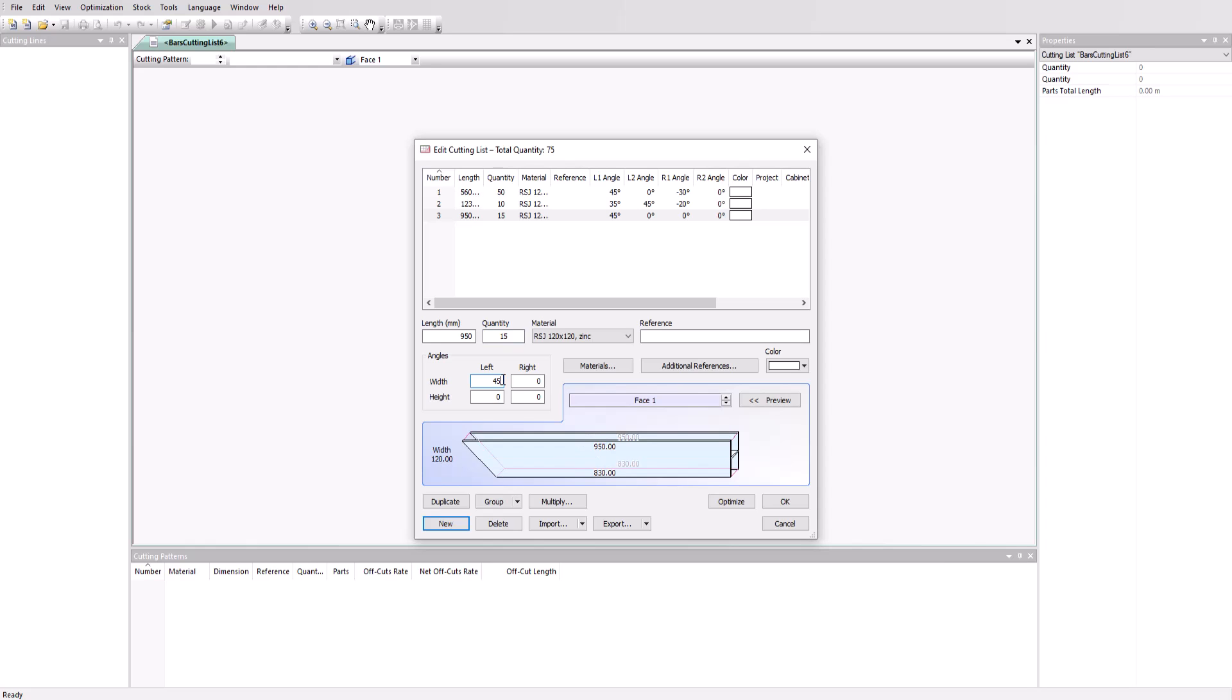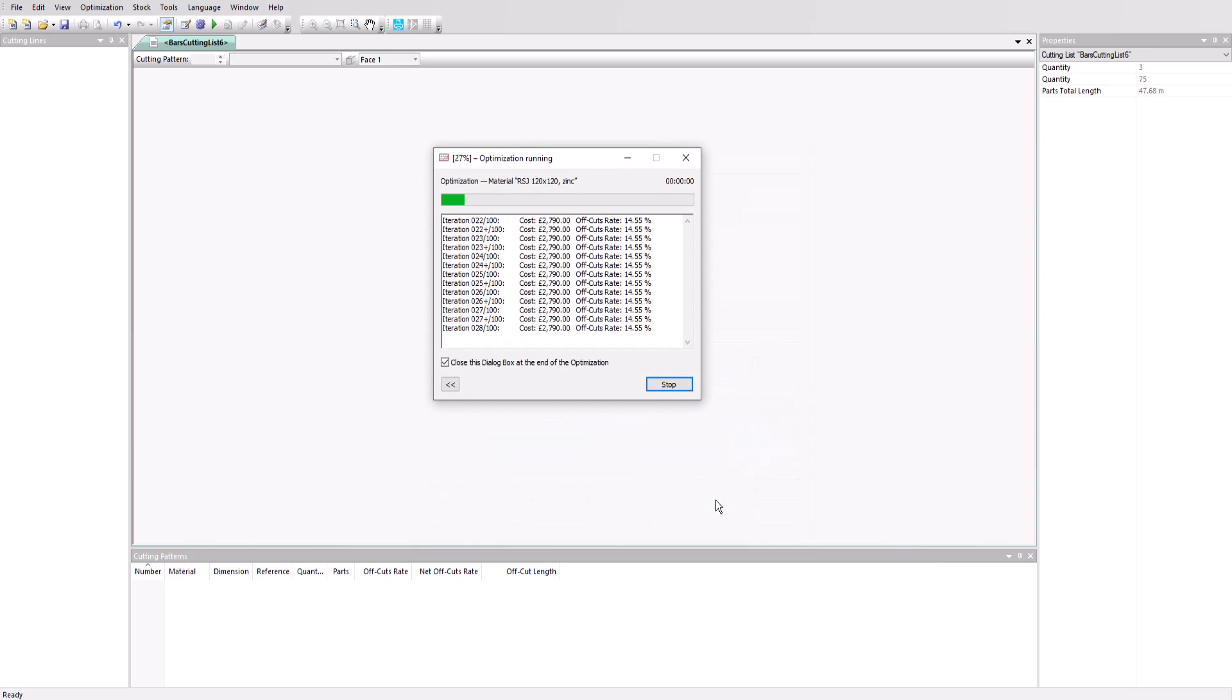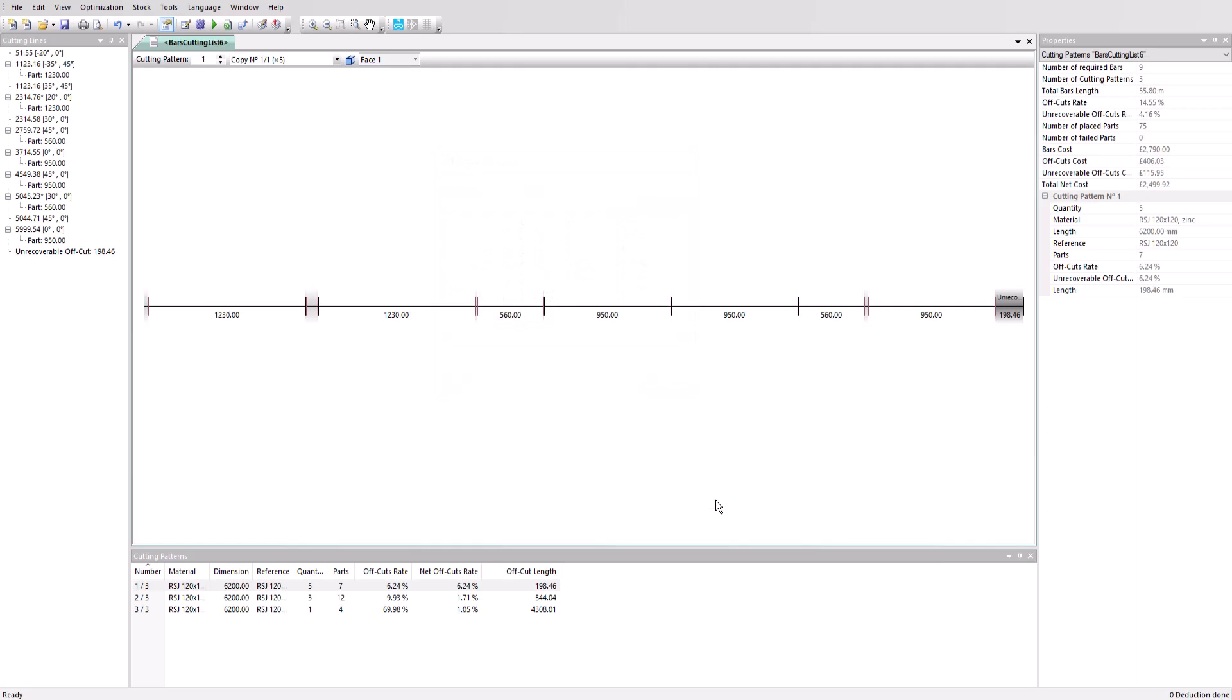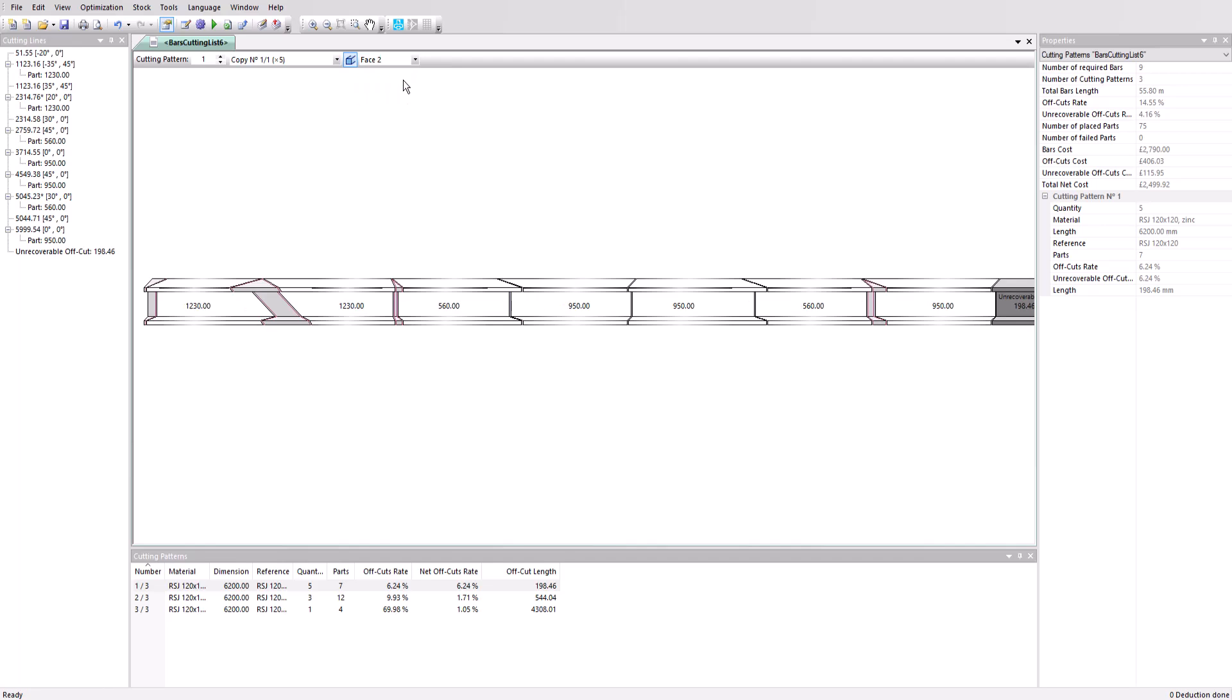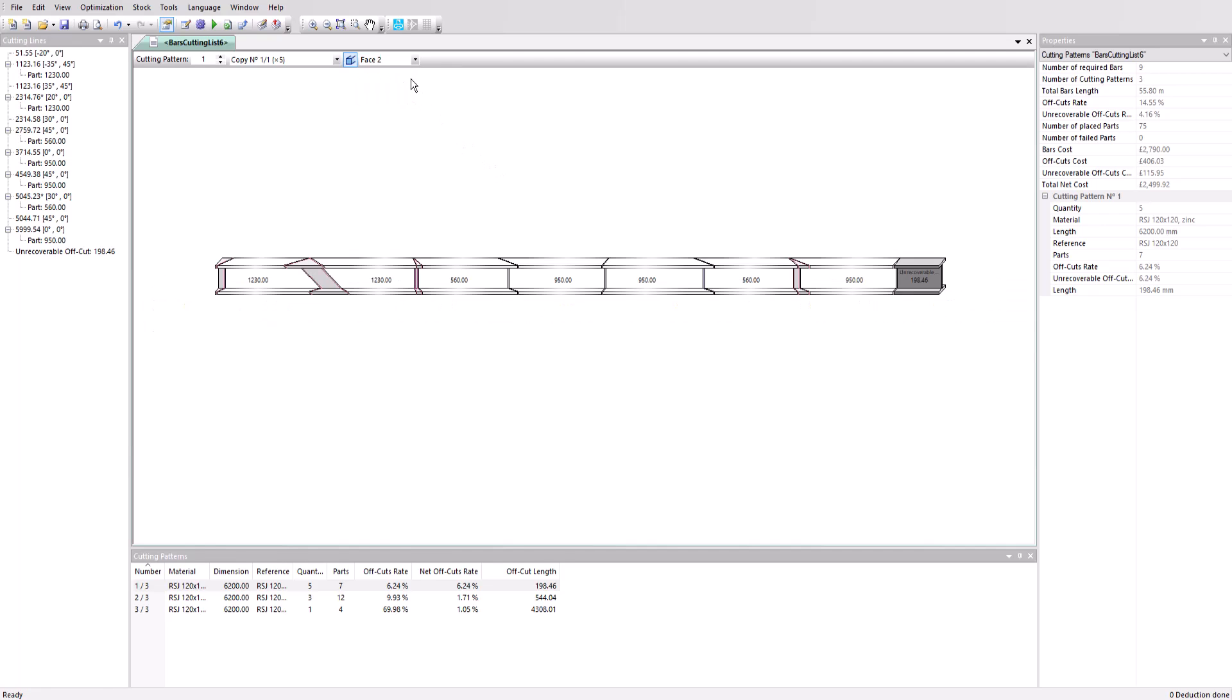With our cutting list complete, we'll go straight into the optimization. Click on the optimize button and we'll see the results on screen. We've got a one dimensional cutting pattern for each bar that was used from our stock. Let's click on the 3D icon to view the cuts in more detail. We can change the face as well. Let's click through all the bars here.